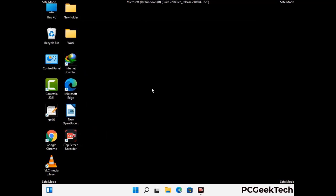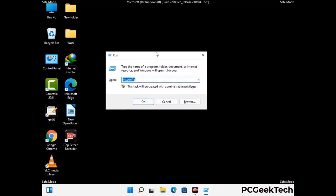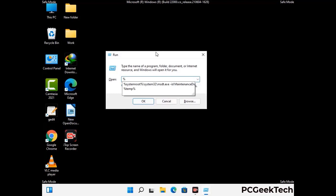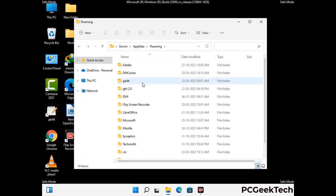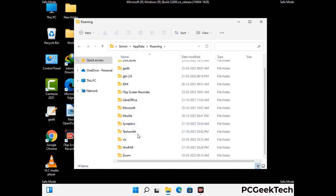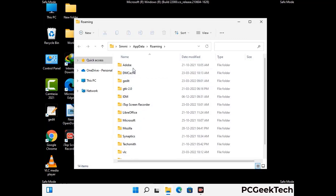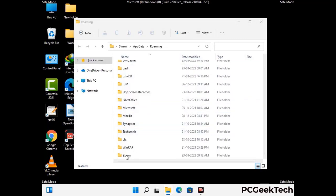Now we are going to remove virus-related files and folders from the computer. Press the Windows button and R button together to open the run box. Type in %appdata% and then press Enter. Find and remove any suspicious files or folders related to the virus, and also look for any files created at the time the virus attacked your PC. Be careful and don't remove any important folder.